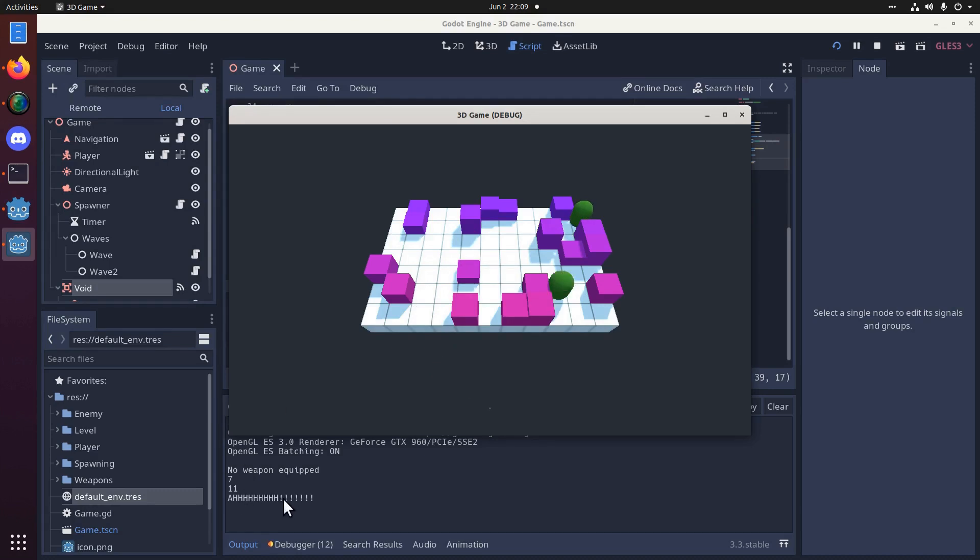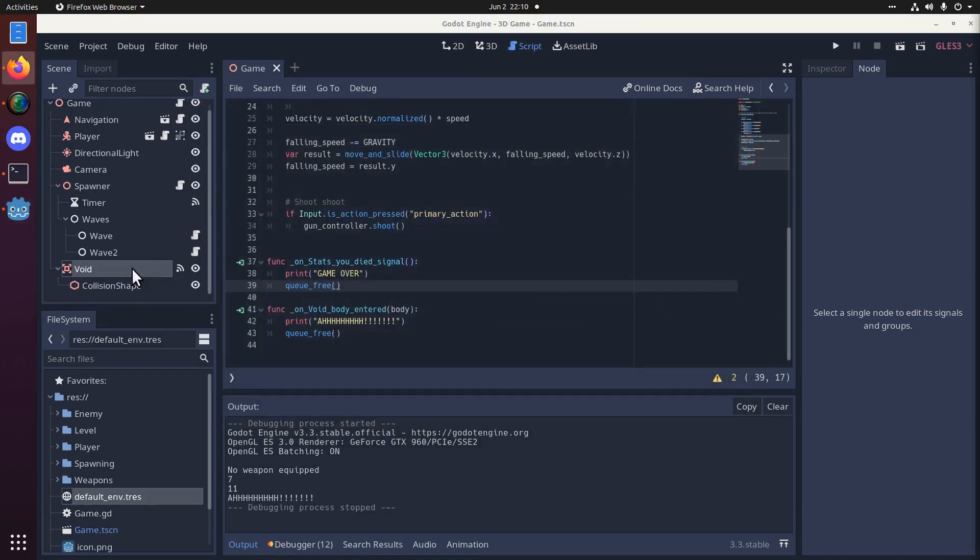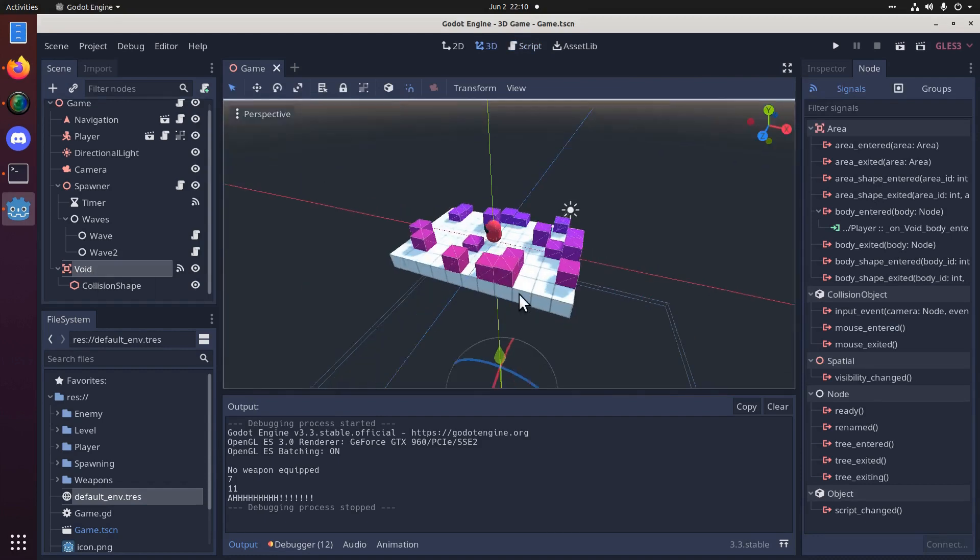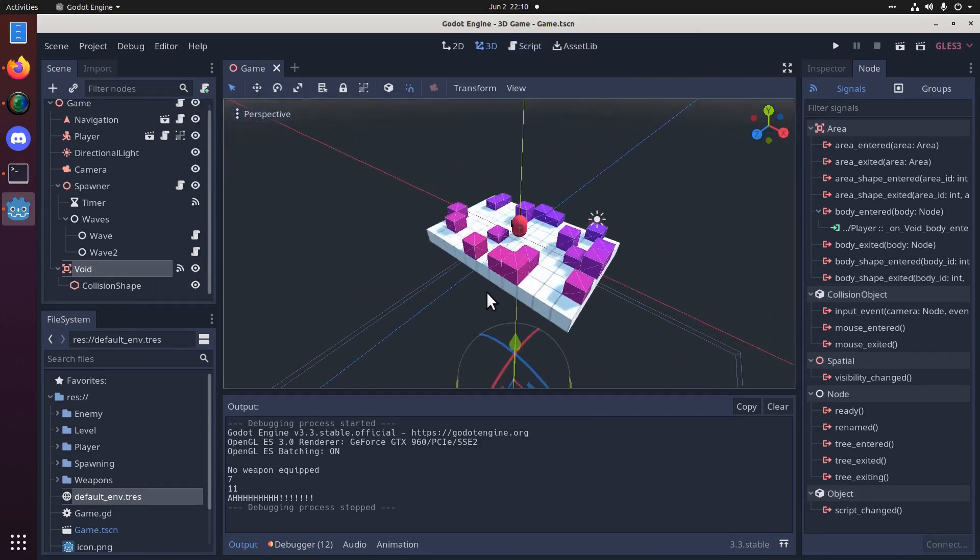Let's see how that works. There we go. Ah! Cool. It worked. Okay.